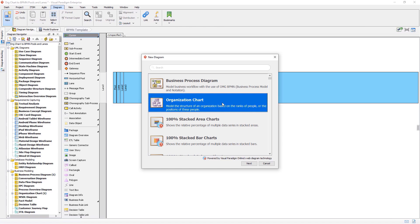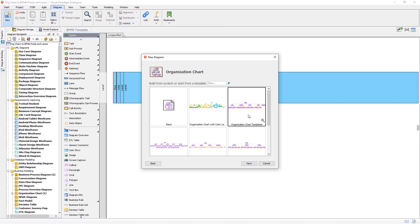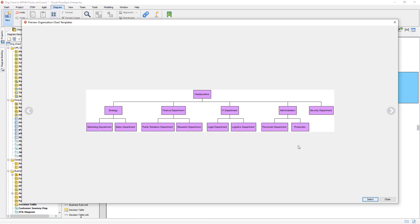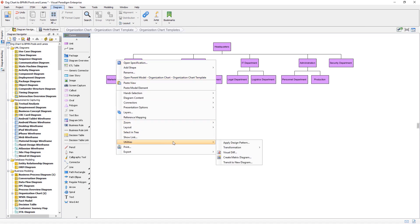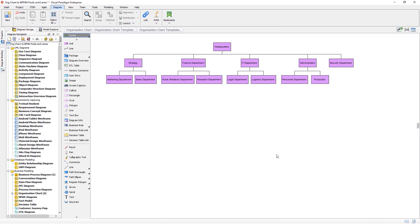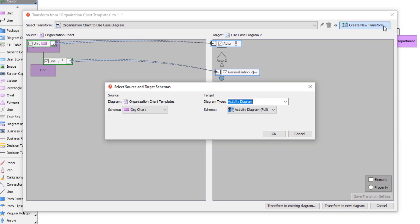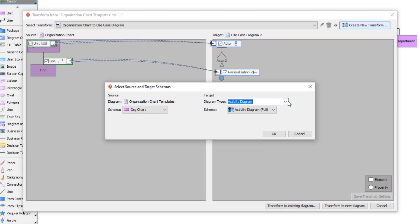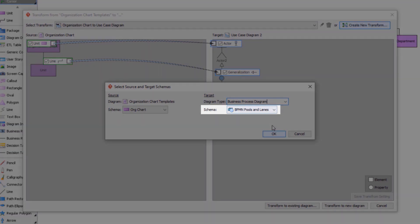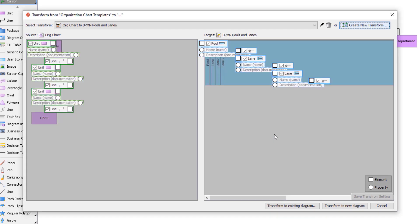Now we create a real organization chart. Let's pick one from the Sample Diagram library — we choose one with a simple three-level structure. Right-click on the blank area of this diagram and select Utilities, Transformation, Transform this Diagram. Press the Create New Transformation button. The source side automatically selects the organization chart and the org chart schema. On the target side, select Business Process Diagram — by default it automatically selects our newly created schema. Press OK to proceed. Now both schemas are showing side by side and we can start to define the transformation mapping.